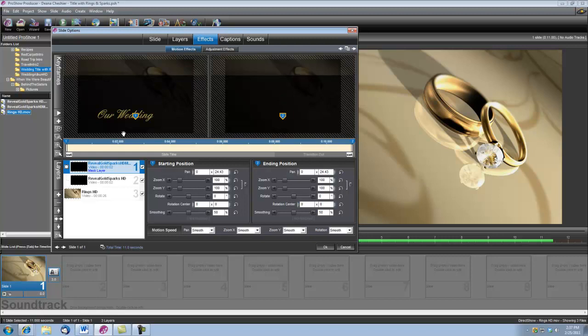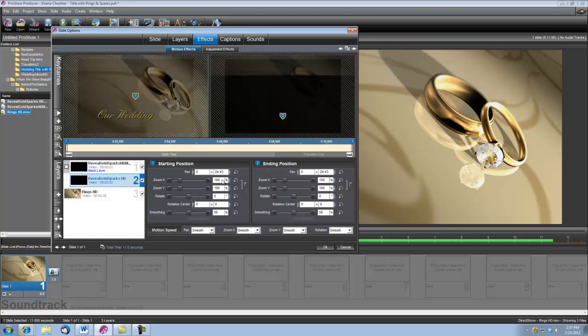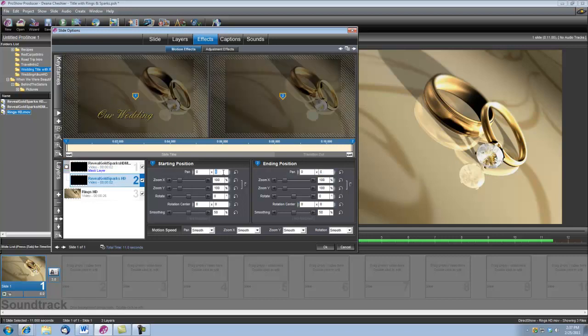Now that's the Mask layer. Now we want the Mask layer to be directly over the Reveal Gold Sparks animation. So we're going to select that layer, and we're going to type those numbers in for it. Now that will ensure that those layers are perfectly aligned.